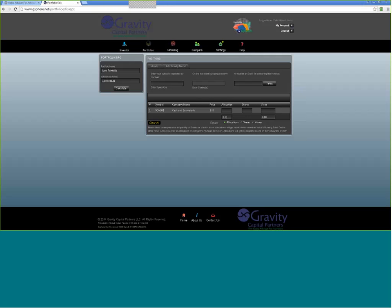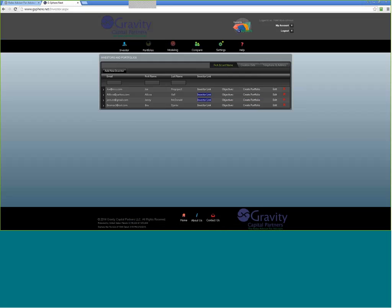Once you're logged in, click on the Investor tab and create the investor for which you're running the analysis.